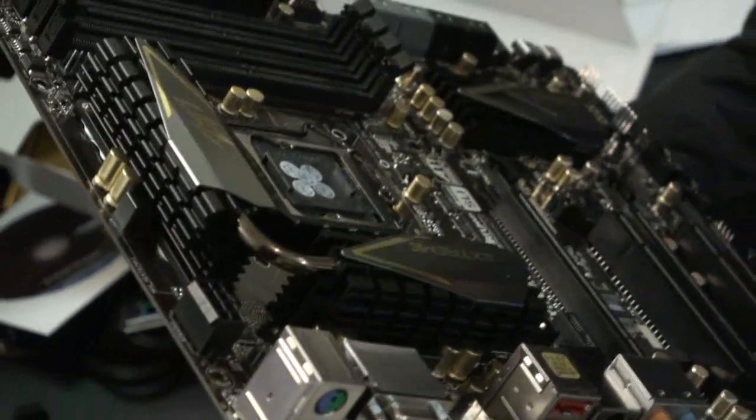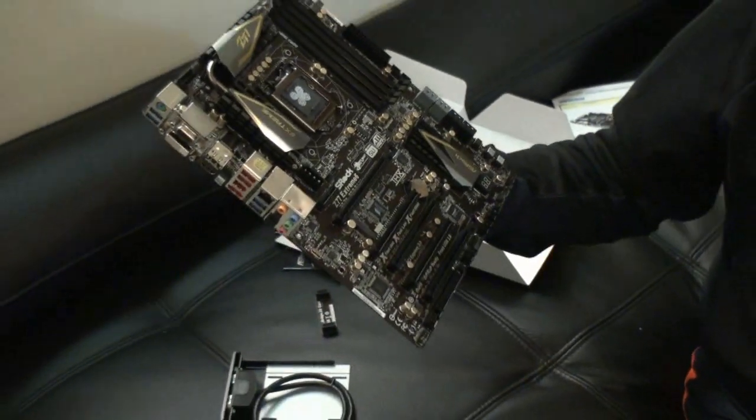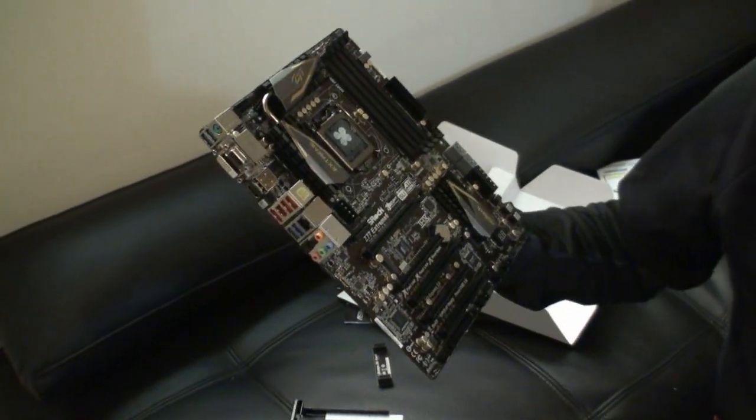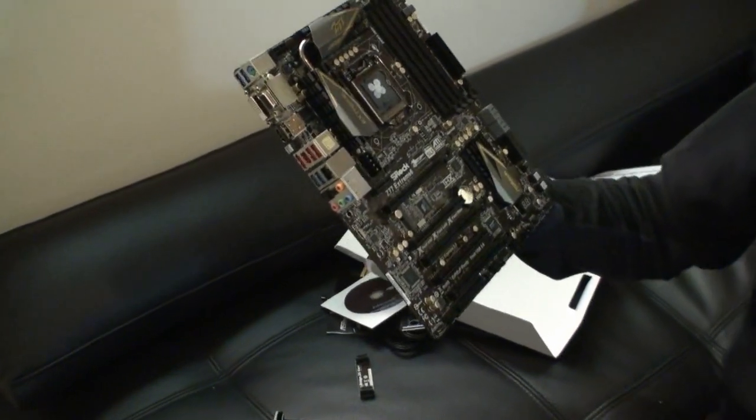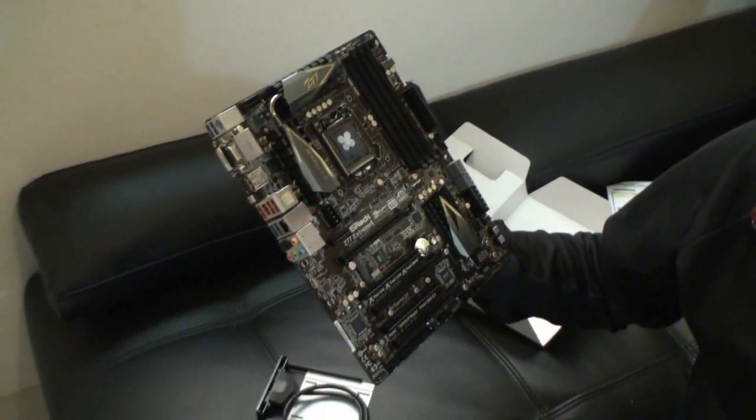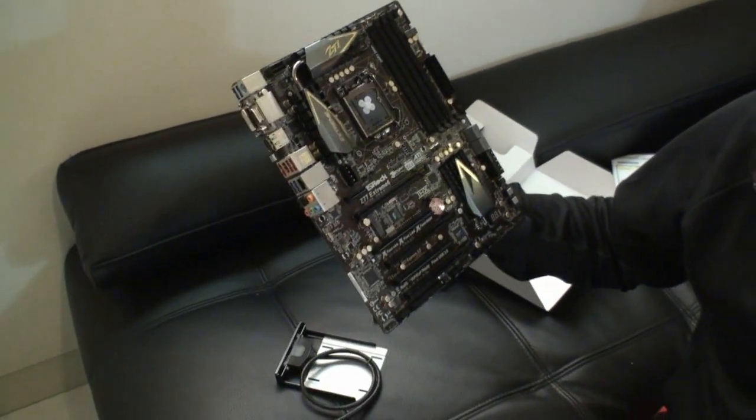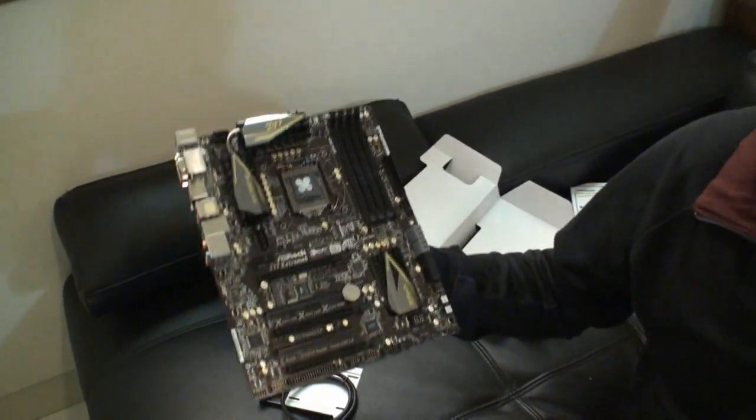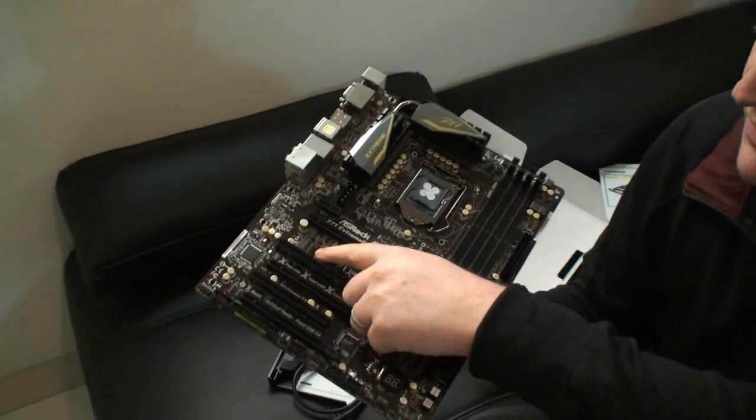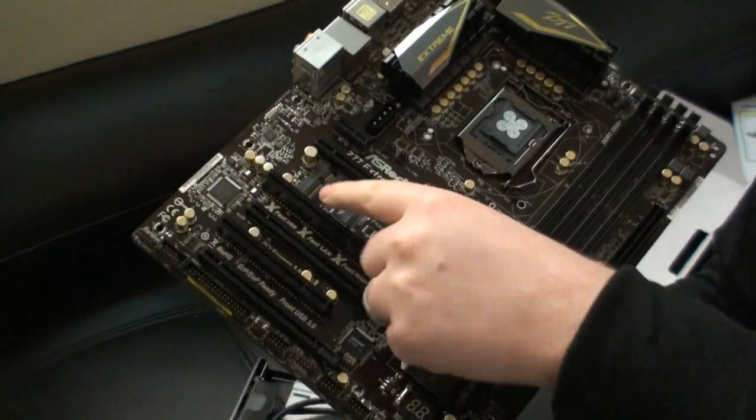So this is a look at the ASRock Z77 Extreme 6. Big focus on XFAST. It does come with Lucid Virtu MVP technology as well. Actually, one thing I didn't mention is of course an mSATA connector here.